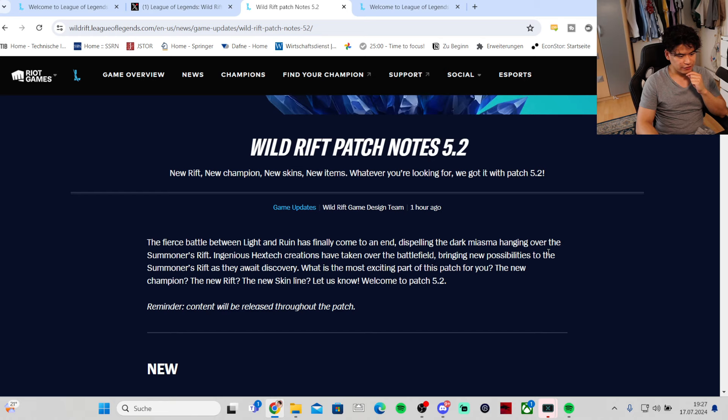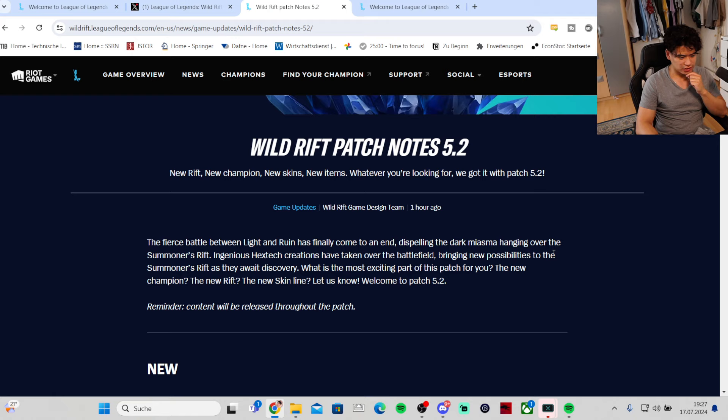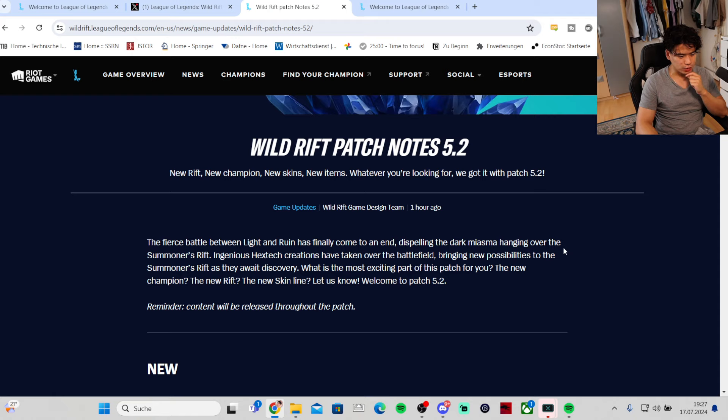The fierce battle between light and ruin has finally come to an end, dispelling the dark miasma hanging over the Summoner's Rift. Ingenious Hextech creations have taken over the battlefield bringing new possibilities.